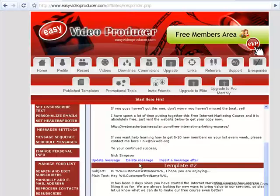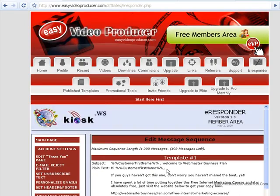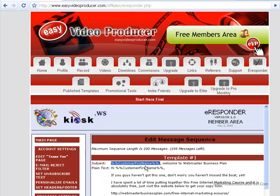What that allows you to do is create messages that will come out one after another. You can set them up to go out once a week, once a day — however often or however frequent you want. It lets you use special fields like customer name, so when someone registers it's going to say 'Hello John' or 'Hello Nick' — whoever their name is. It pulls that data from the information they submitted and actually puts it into the email.